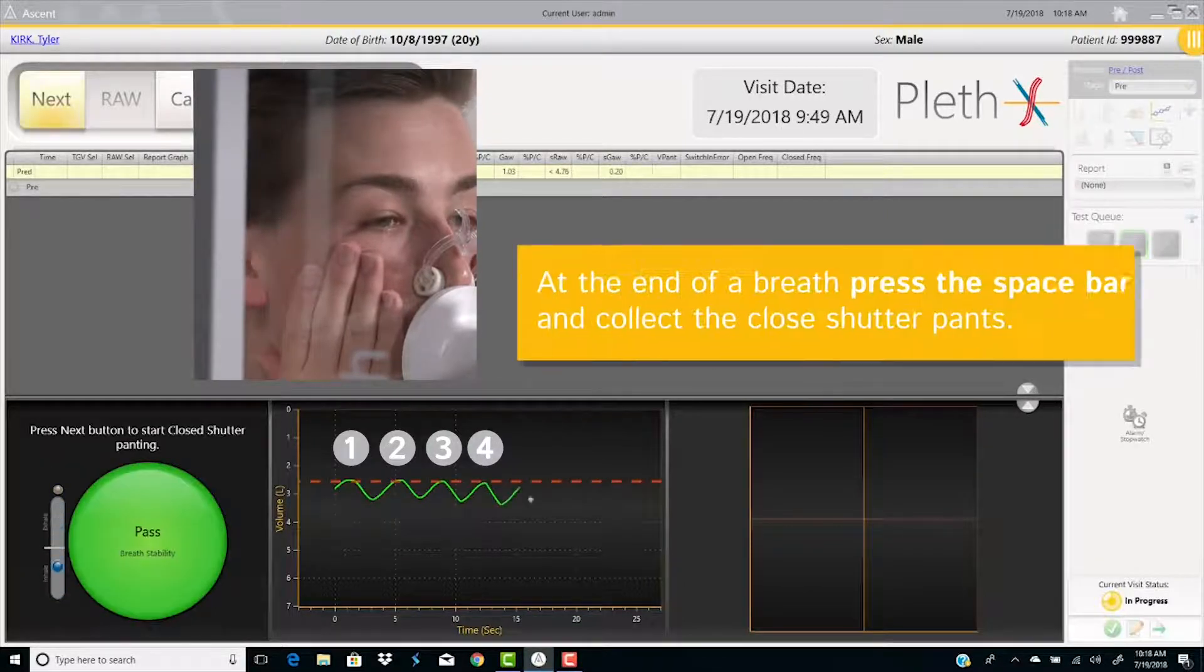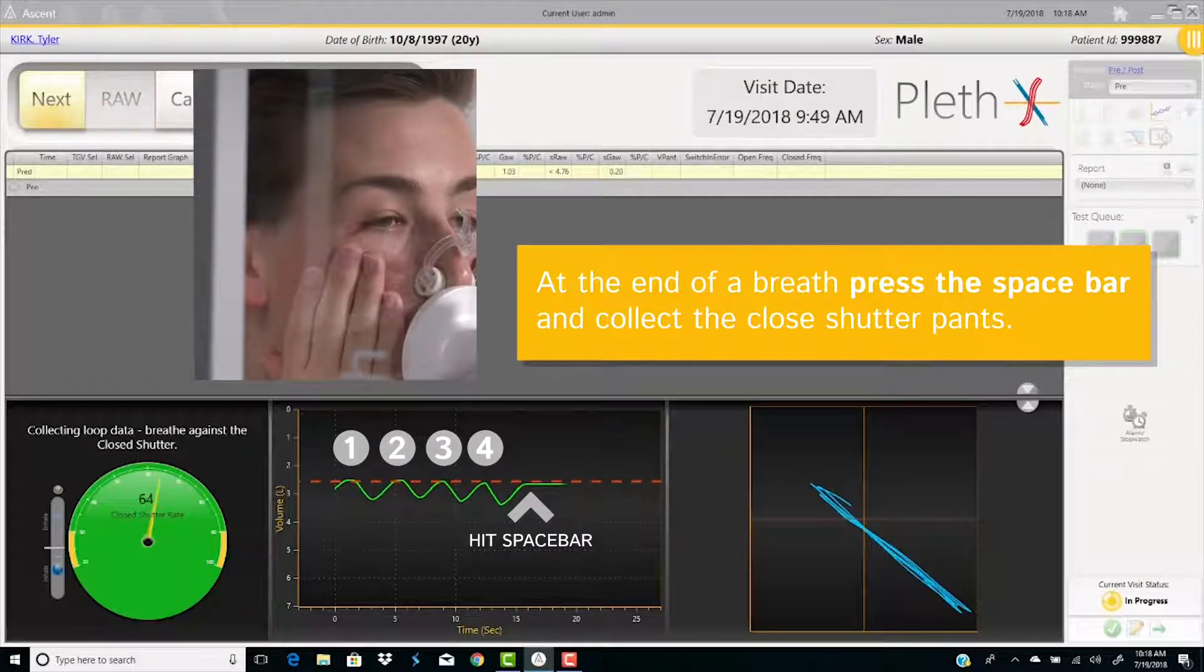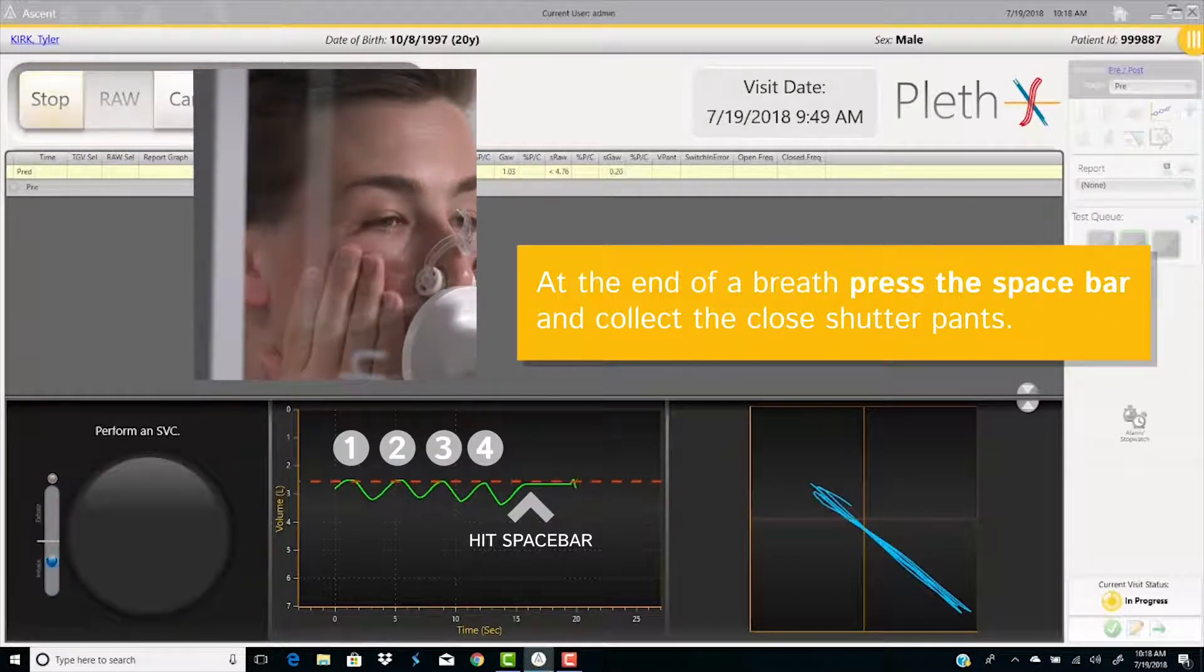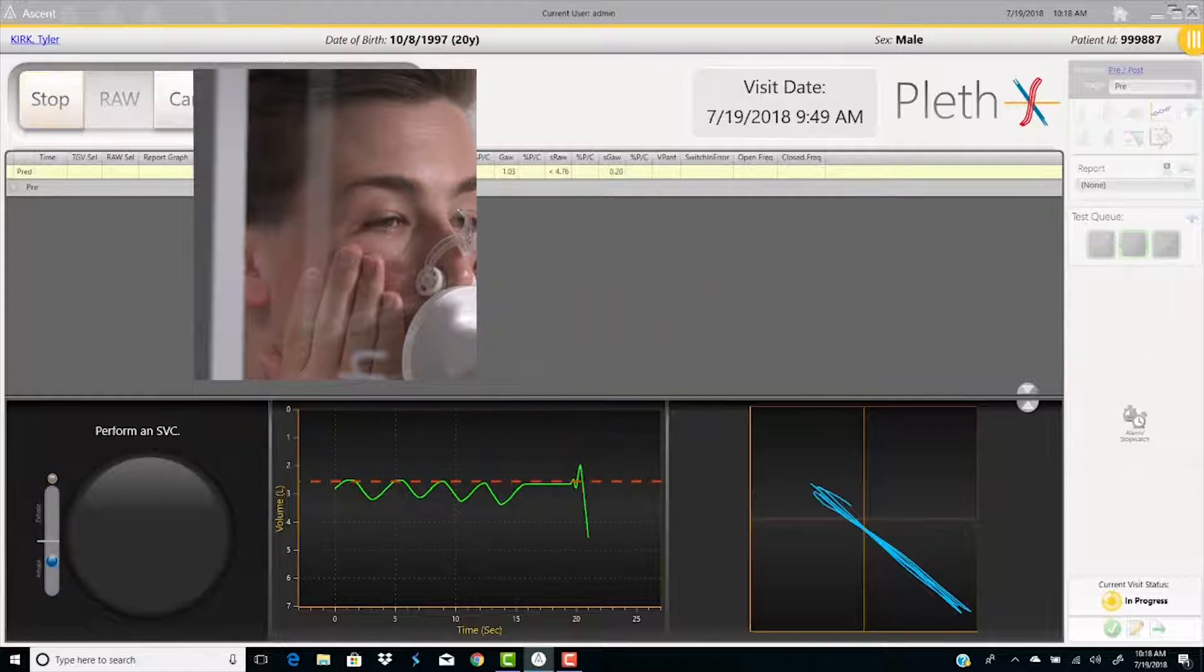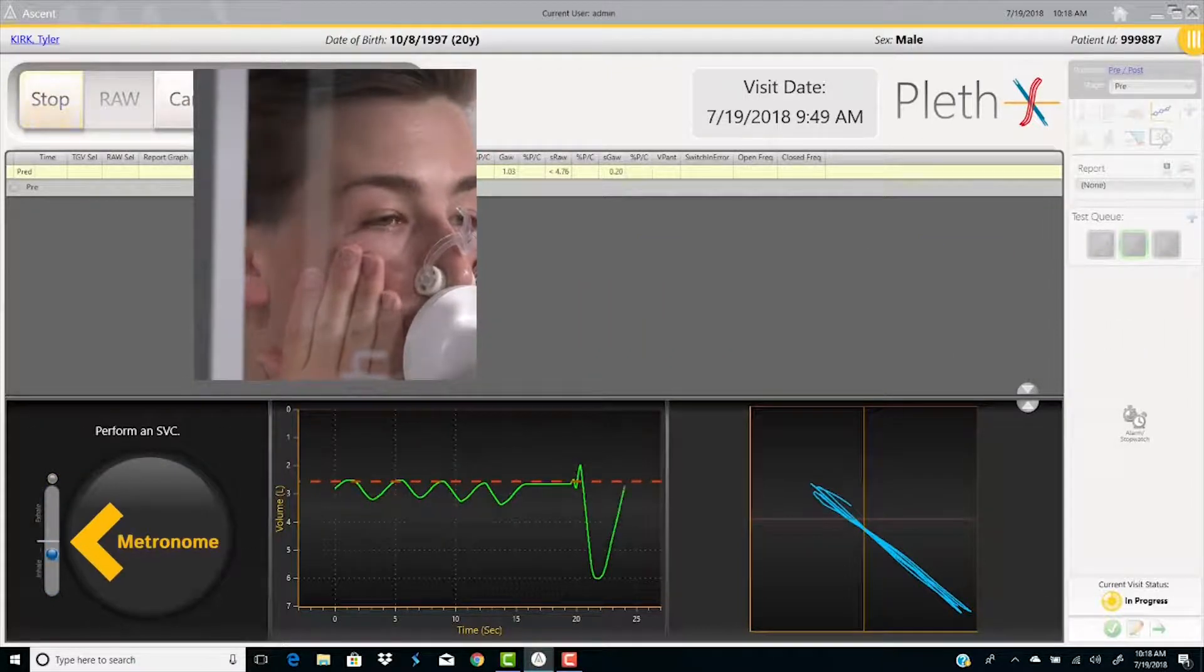At the end of a breath, press the space bar to collect closed shutter pans. The panting rate is guided by the metronome on the side of the quality graph.